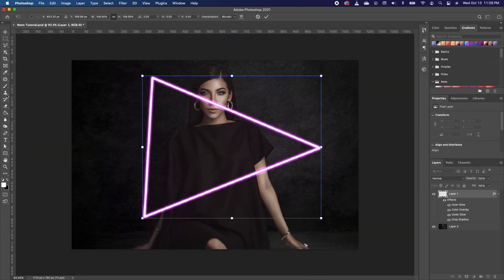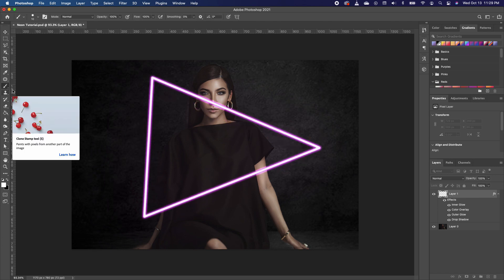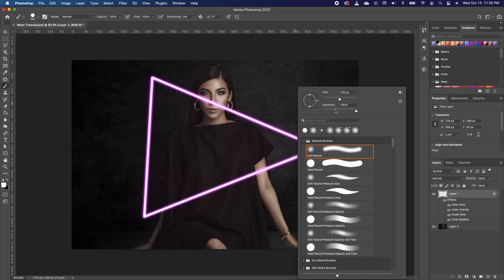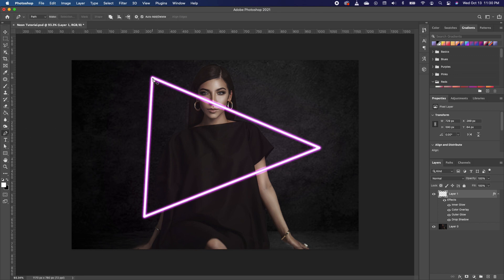Now we're going to go back to our brush and this time increase it — make it a little bit bigger. Right-click and make sure you take the Hardness all the way to zero so when we paint we have this fuzzy look. Press Command D to deselect.